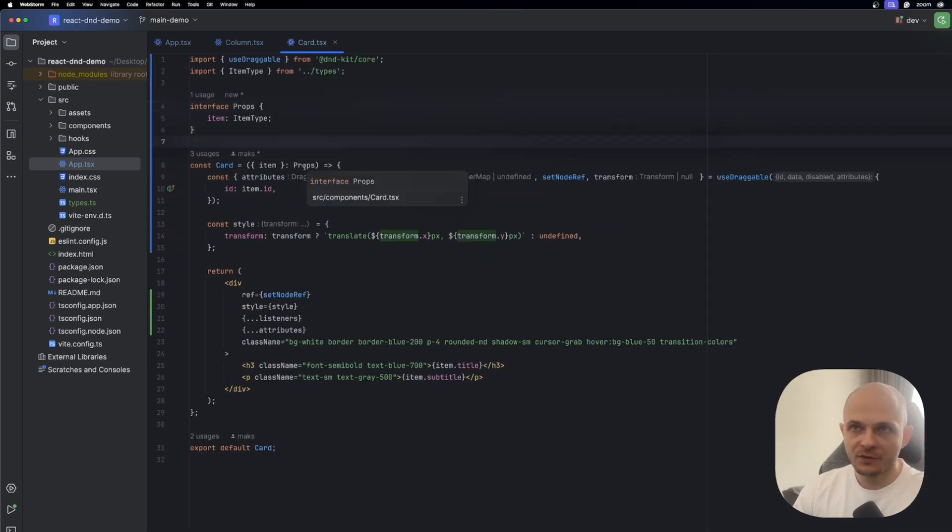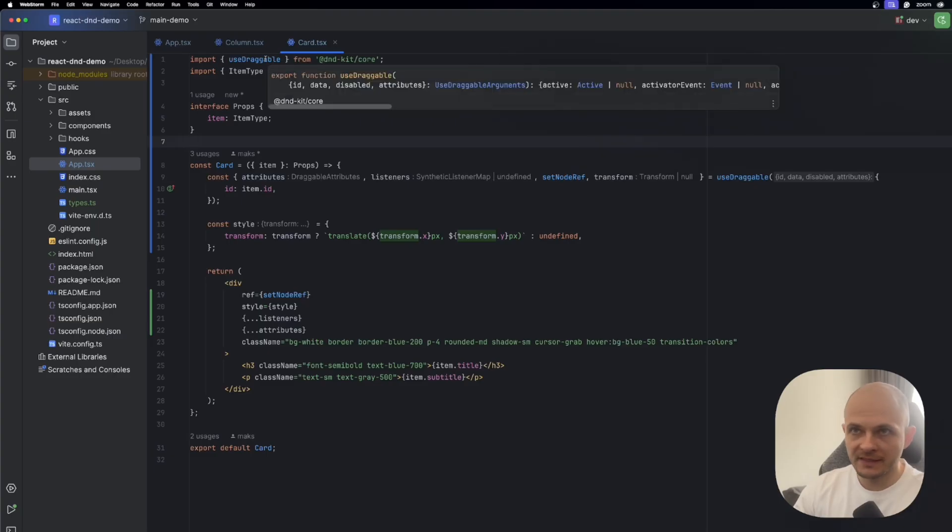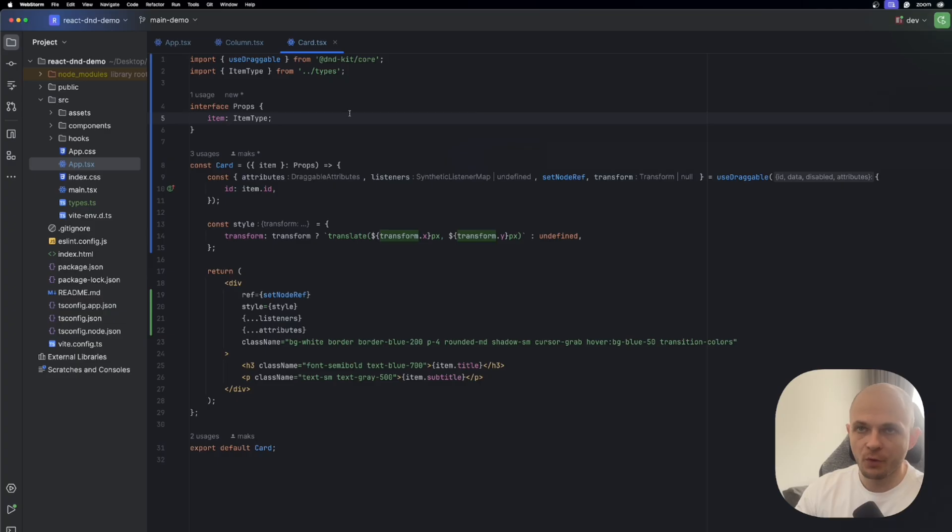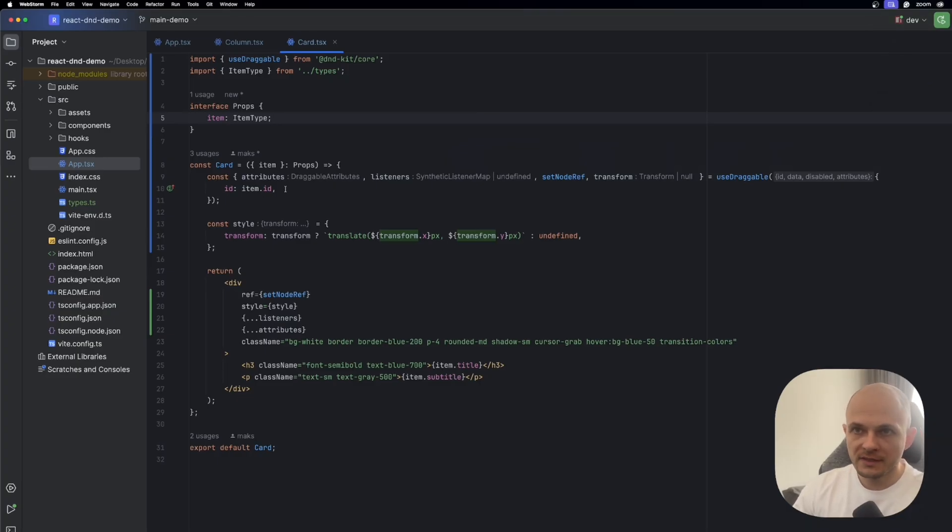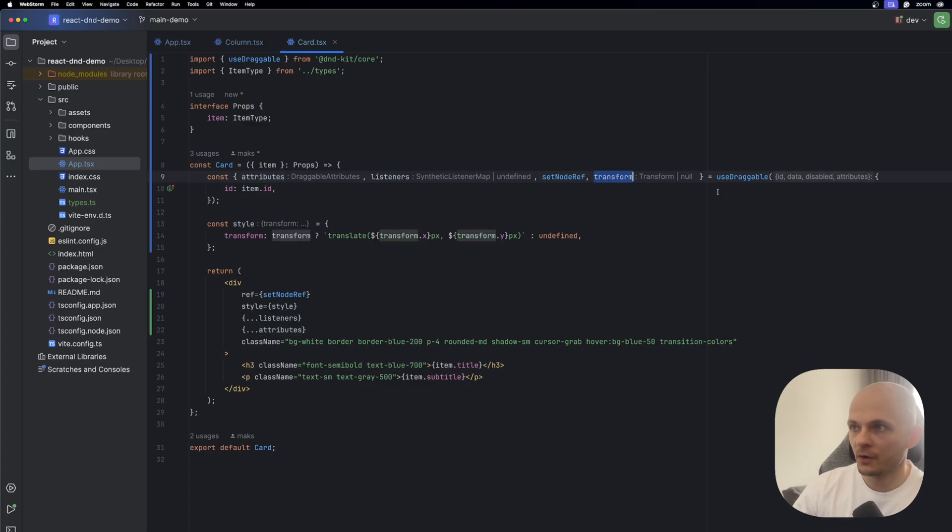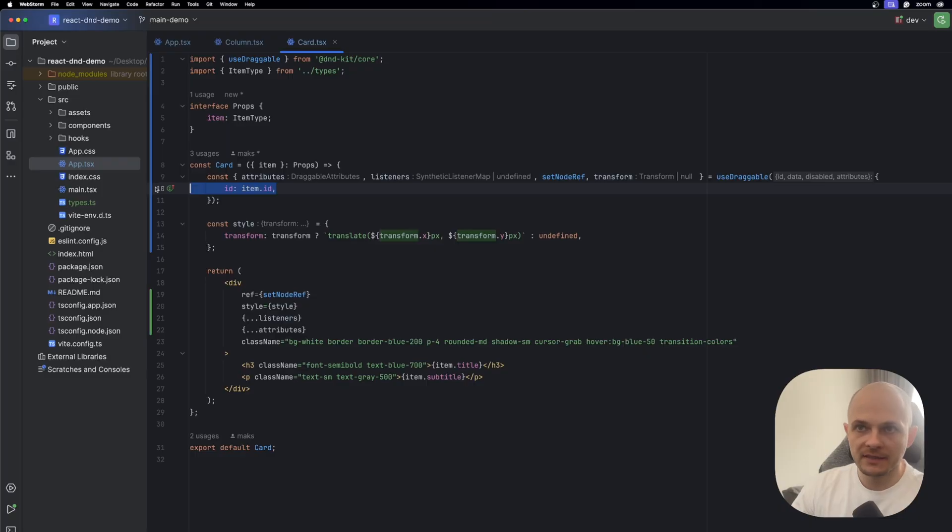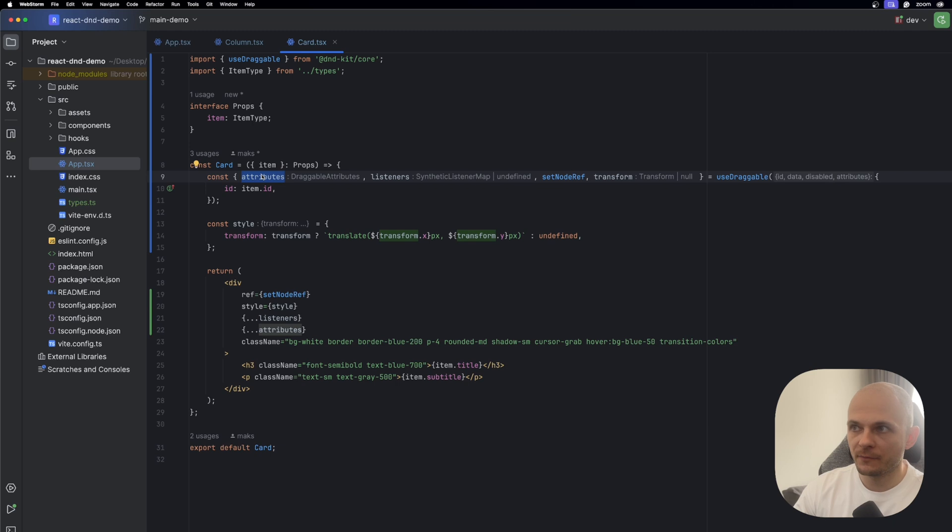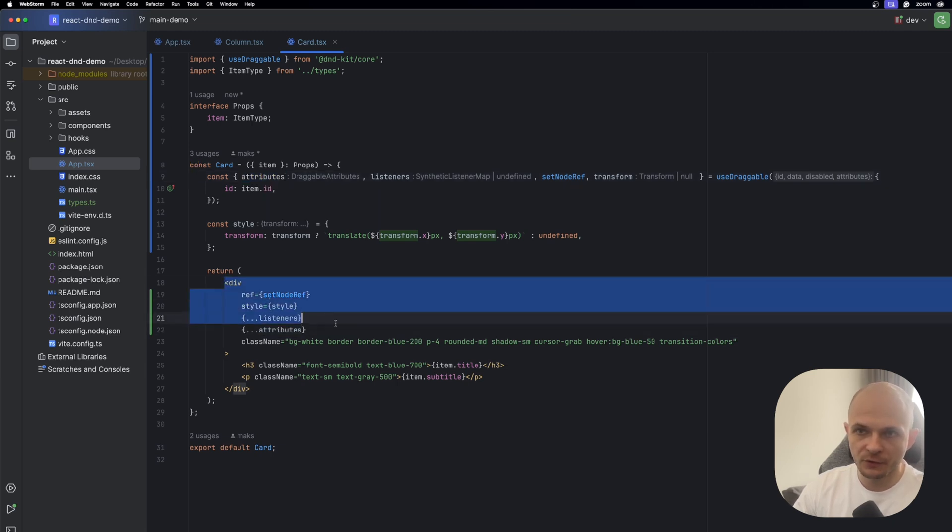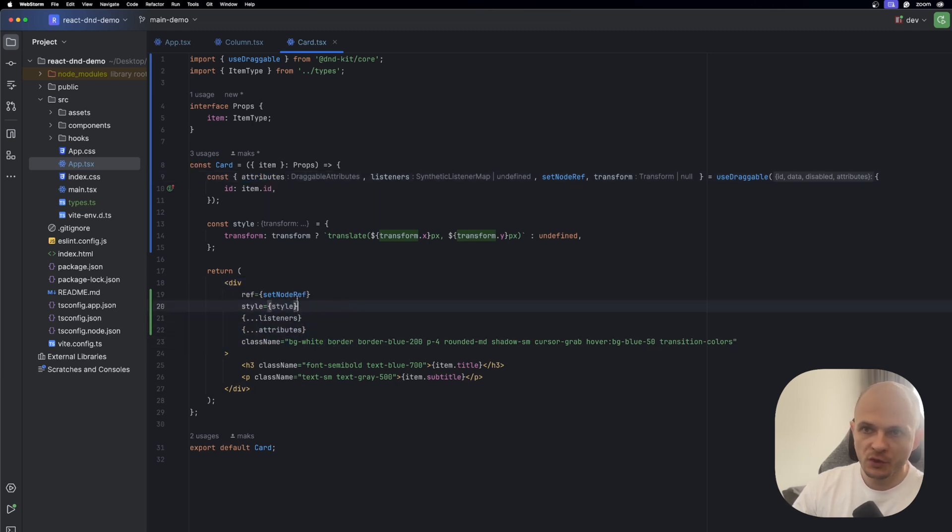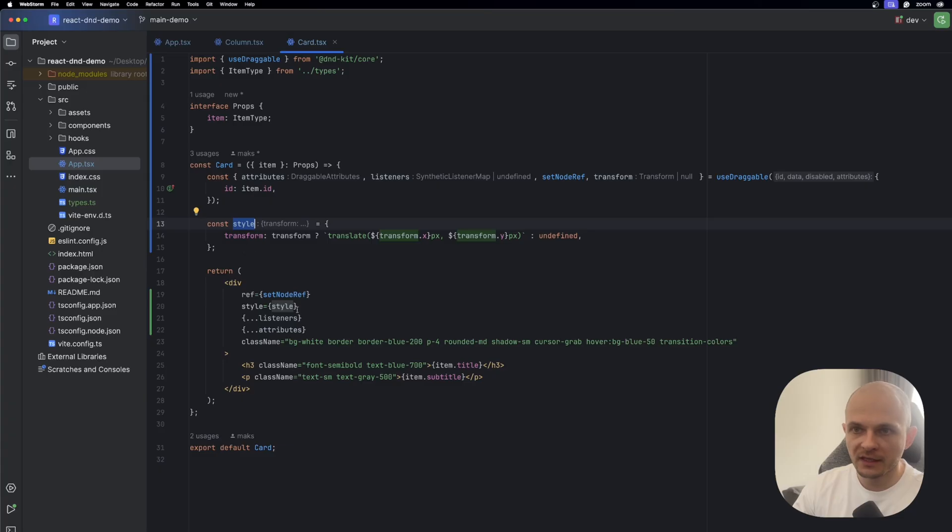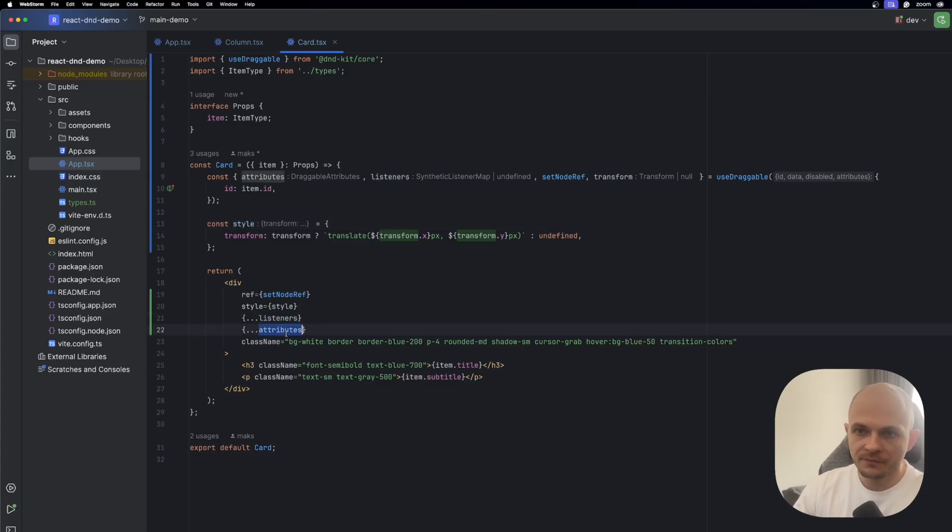In card component we're going to use useDraggable instead of useDroppable from the dndkit core because we're going to drag cards from column to column. Inside the card component we will use attributes, listeners, setNodeRef, and transform from useDraggable, and also it will need the item id. The next part we define styles of transform to have that smooth transition of the card from column to column, and then whatever we got from useDraggable we need to pass as props to the div container. So we need to assign ref, we need to use that style and assign that style we defined in the beginning, and also we need to pass that listeners and attributes. That's it.